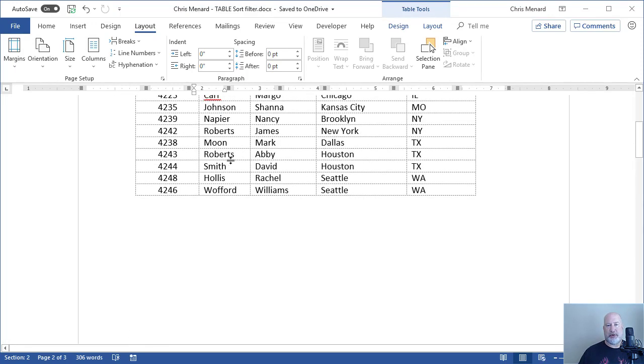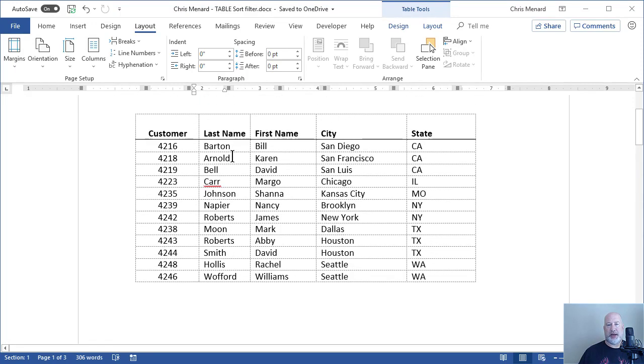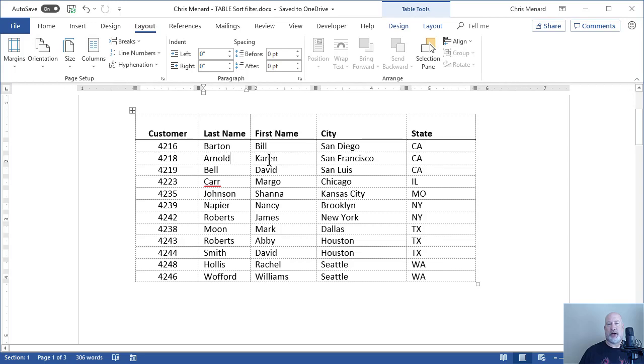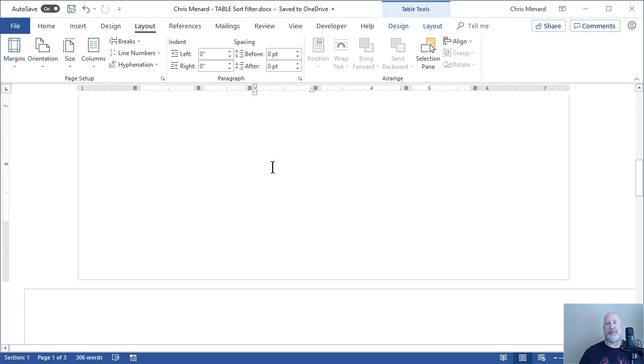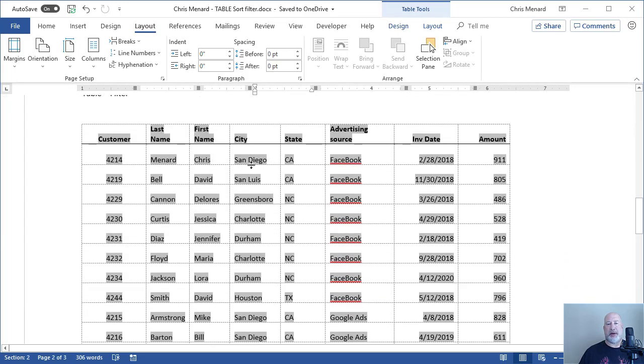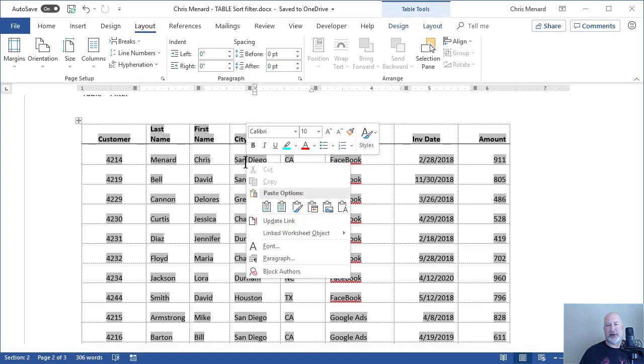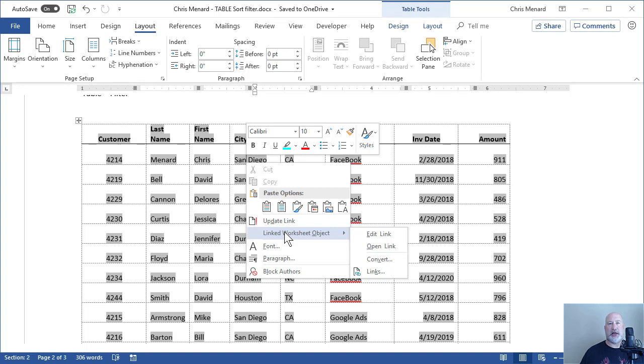Back on the table on page one, when I click in here, there is no gray background. So I'm back here. I'm going to right click inside the table, linked worksheet object because it came from Excel and I said link. I'm going to edit the link.